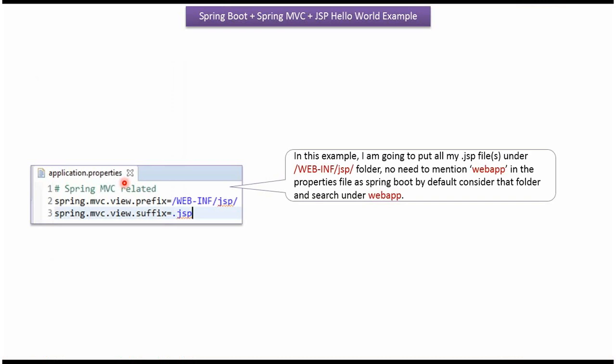In Application.Properties file, we have to specify Spring MVC View prefix and Spring MVC View suffix. Prefix is WebINF slash JSP and suffix is .JSP.